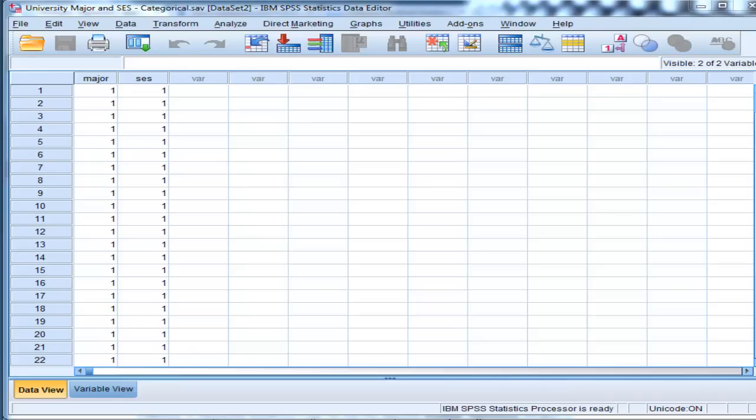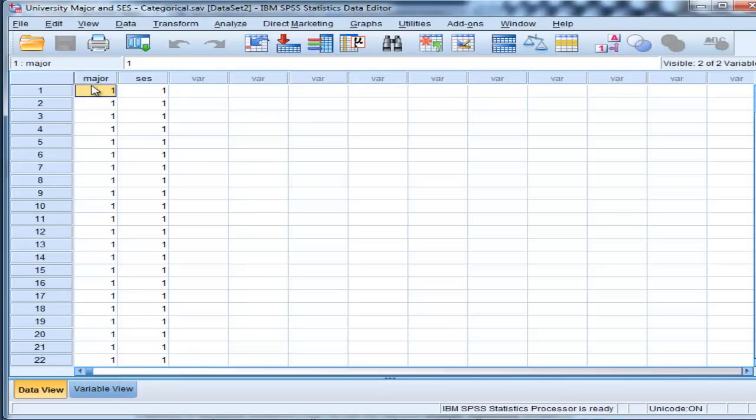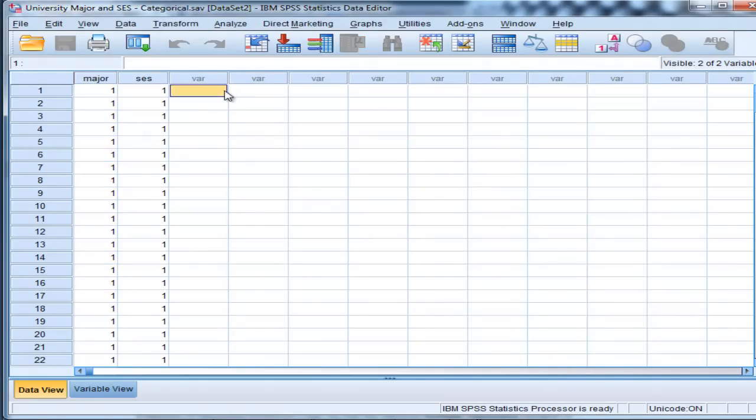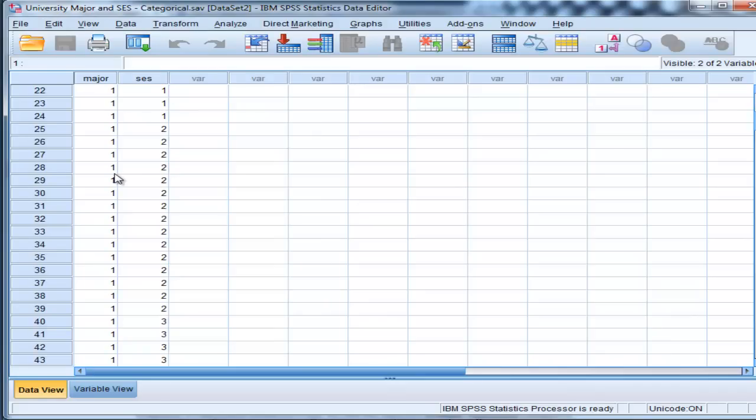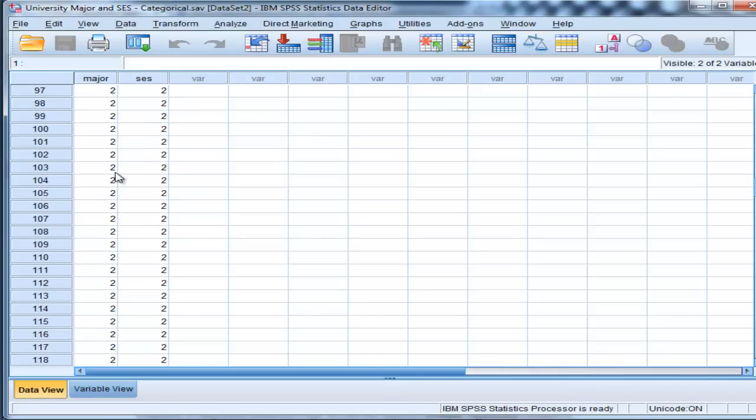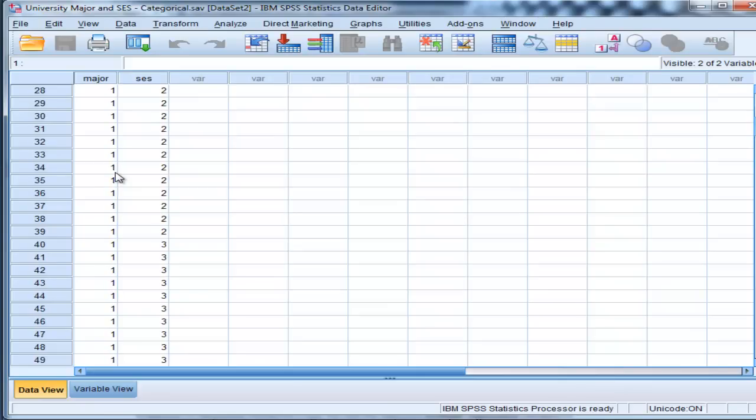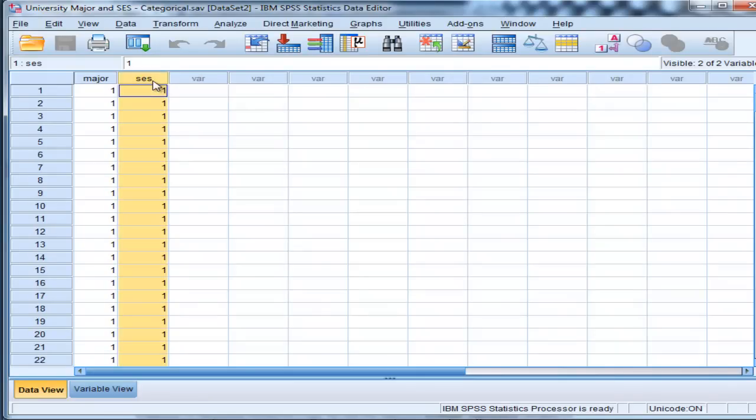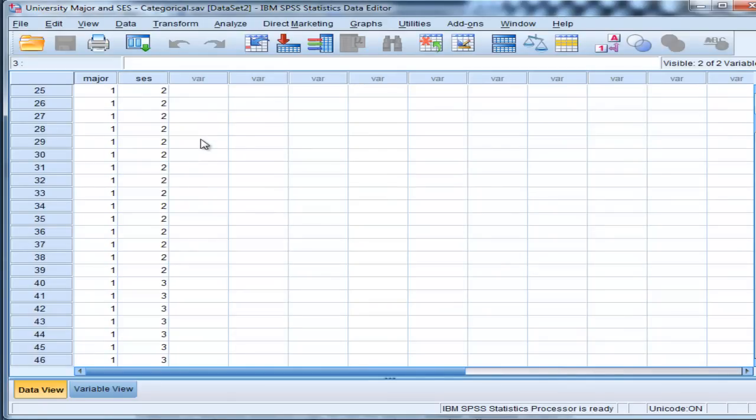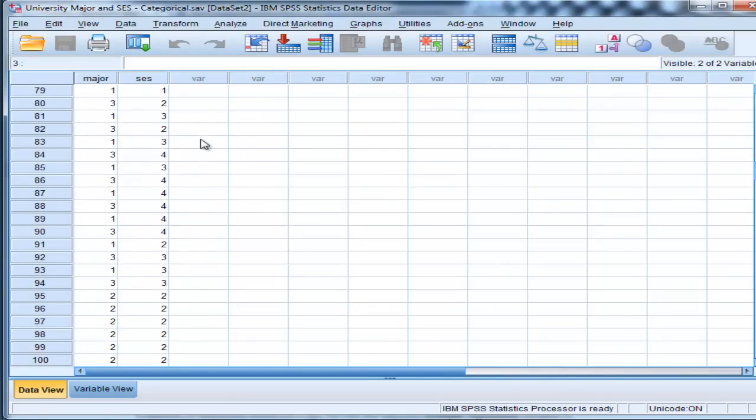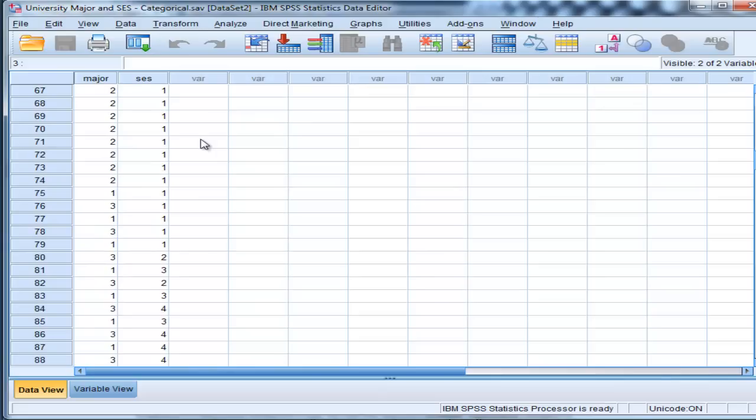Now in this example, there are two variables. One of the variables is called major, and it's measured on a nominal scale. So there are three different types of majors that people study at university. And in the second variable, I have socioeconomic status, which is measured kind of on an ordinal scale, and it's measured on four different levels from very low to high.